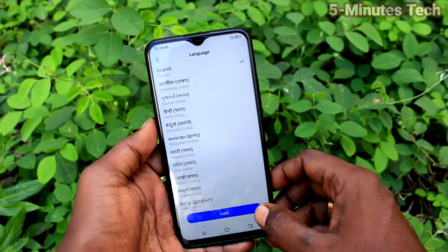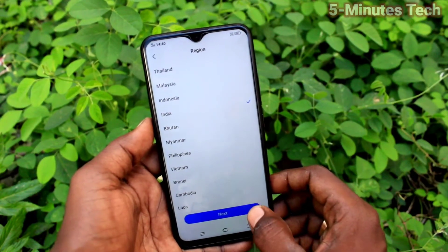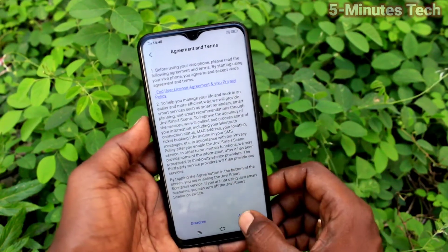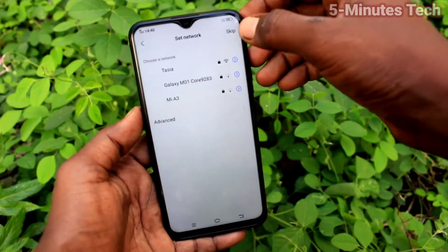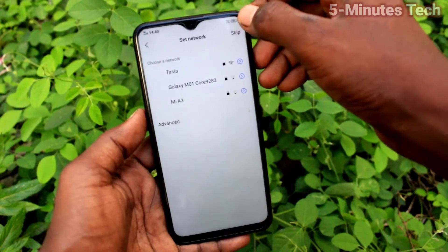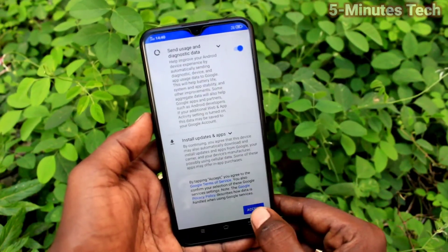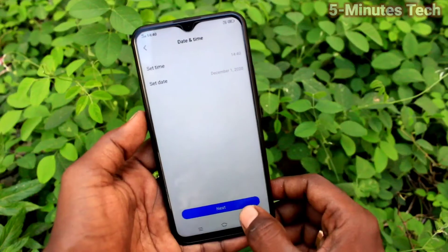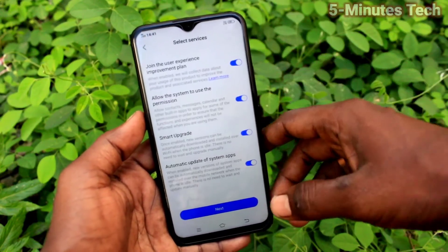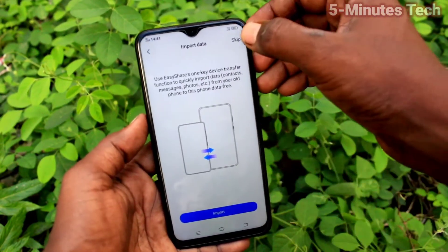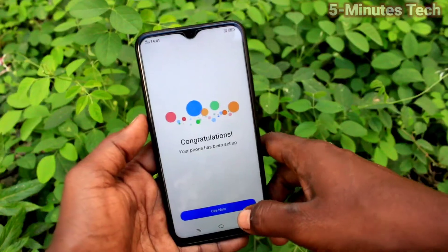Click next to proceed through the setup screens. Click agree, then click skip wherever possible. You can later connect to any Wi-Fi. Accept the terms and conditions from Google, then click next. You can later set fingerprint, face unlock, etc. — click skip through those options.